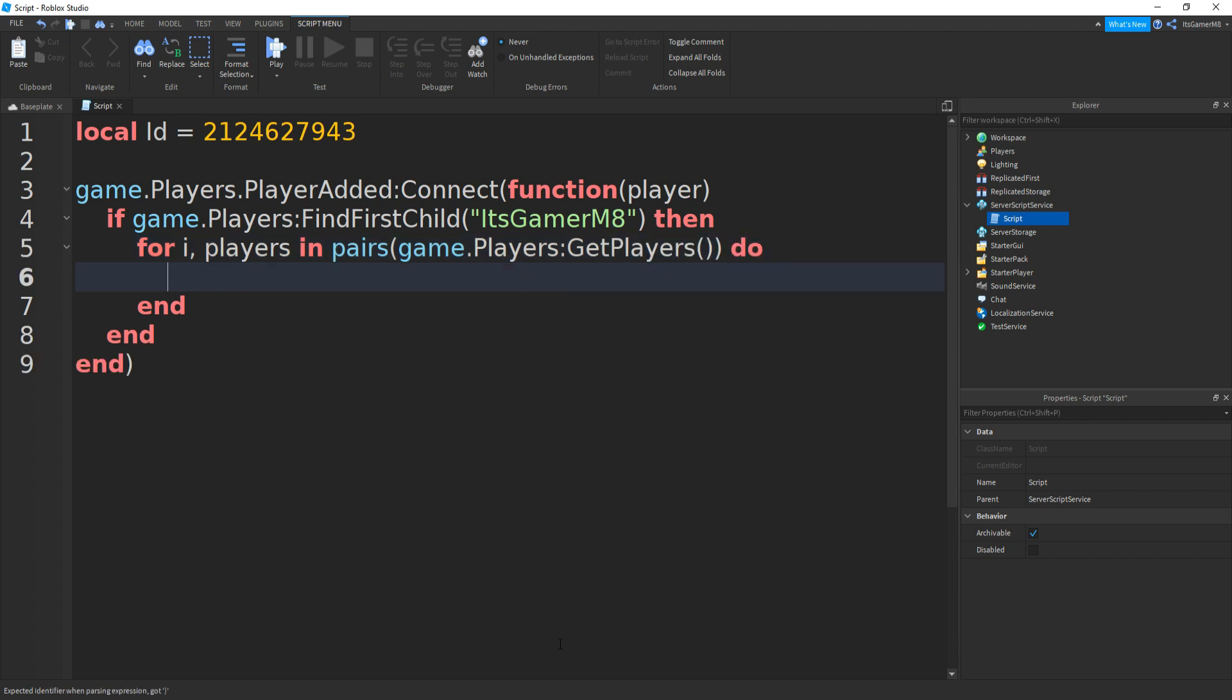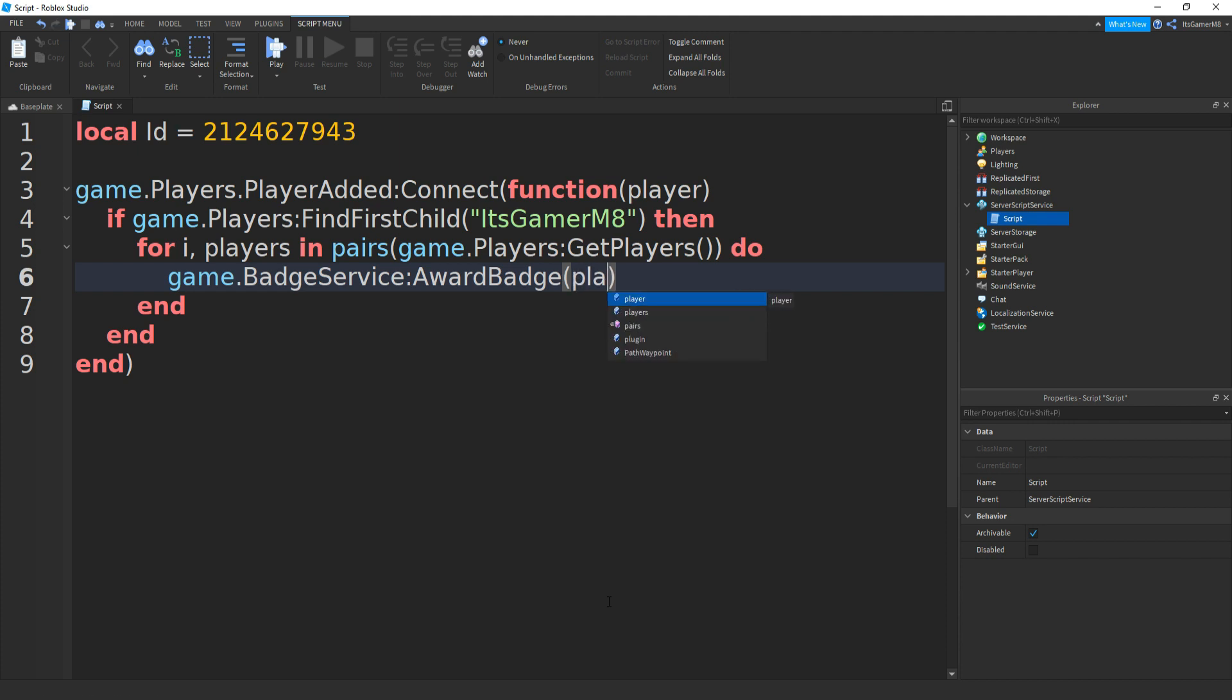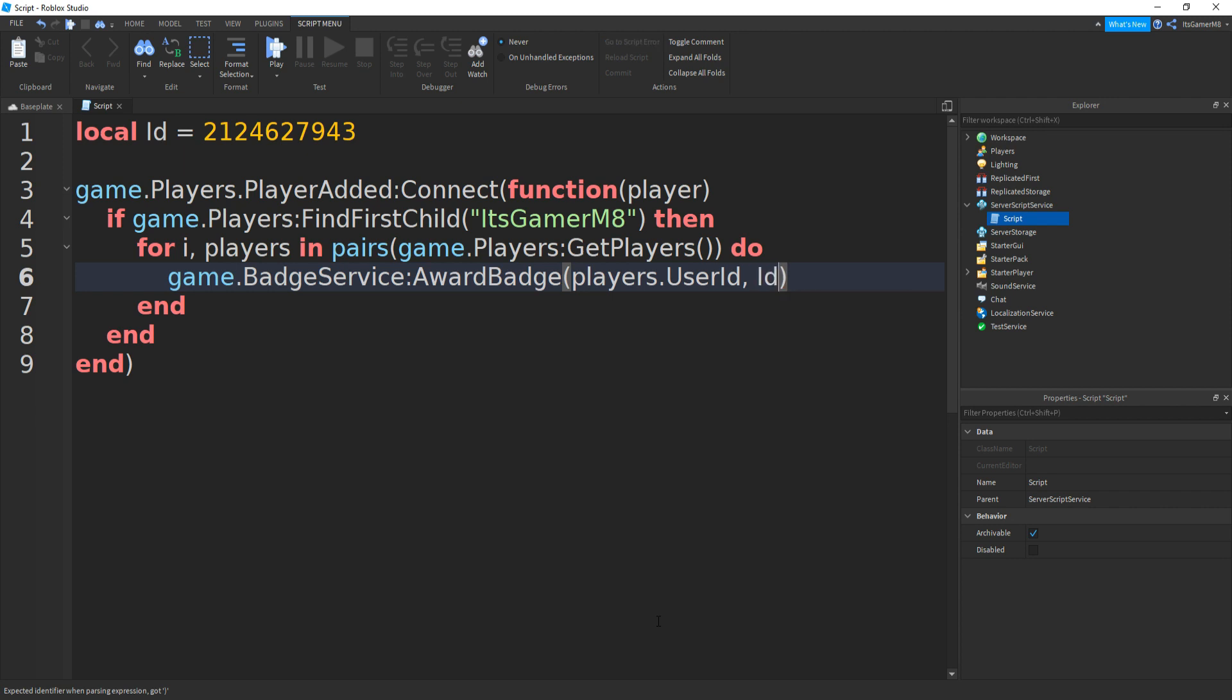Go down and type in game.BadgeService, like this, then colon award badge, then players.UserId, then comma, and then ID, like this.